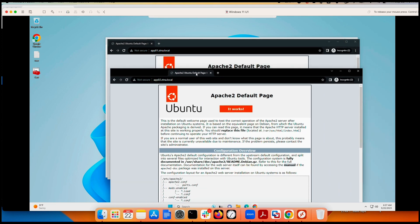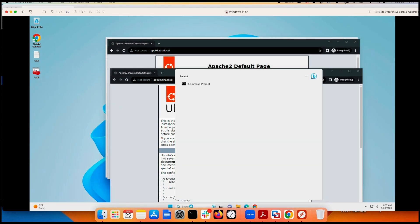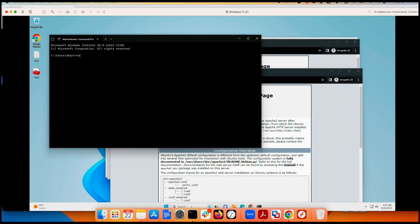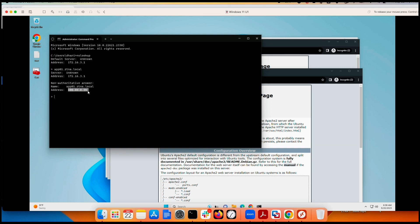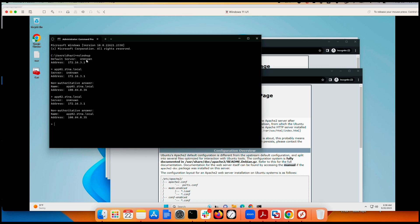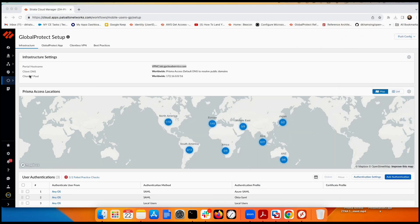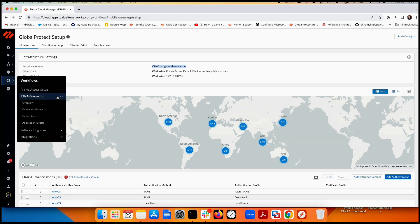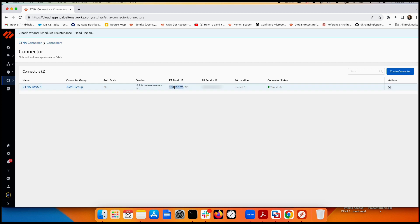Accessing application two — app02.ztna.local — also works. Running nslookup for app01.ztna.local shows the IP resolves from the 164 pool we assigned earlier in Prisma Access — 164 is for applications, 165 is for connectors. Checking the connector in Prisma Access confirms it received an IP from the 165 range. The tunnel is up and everything is working.